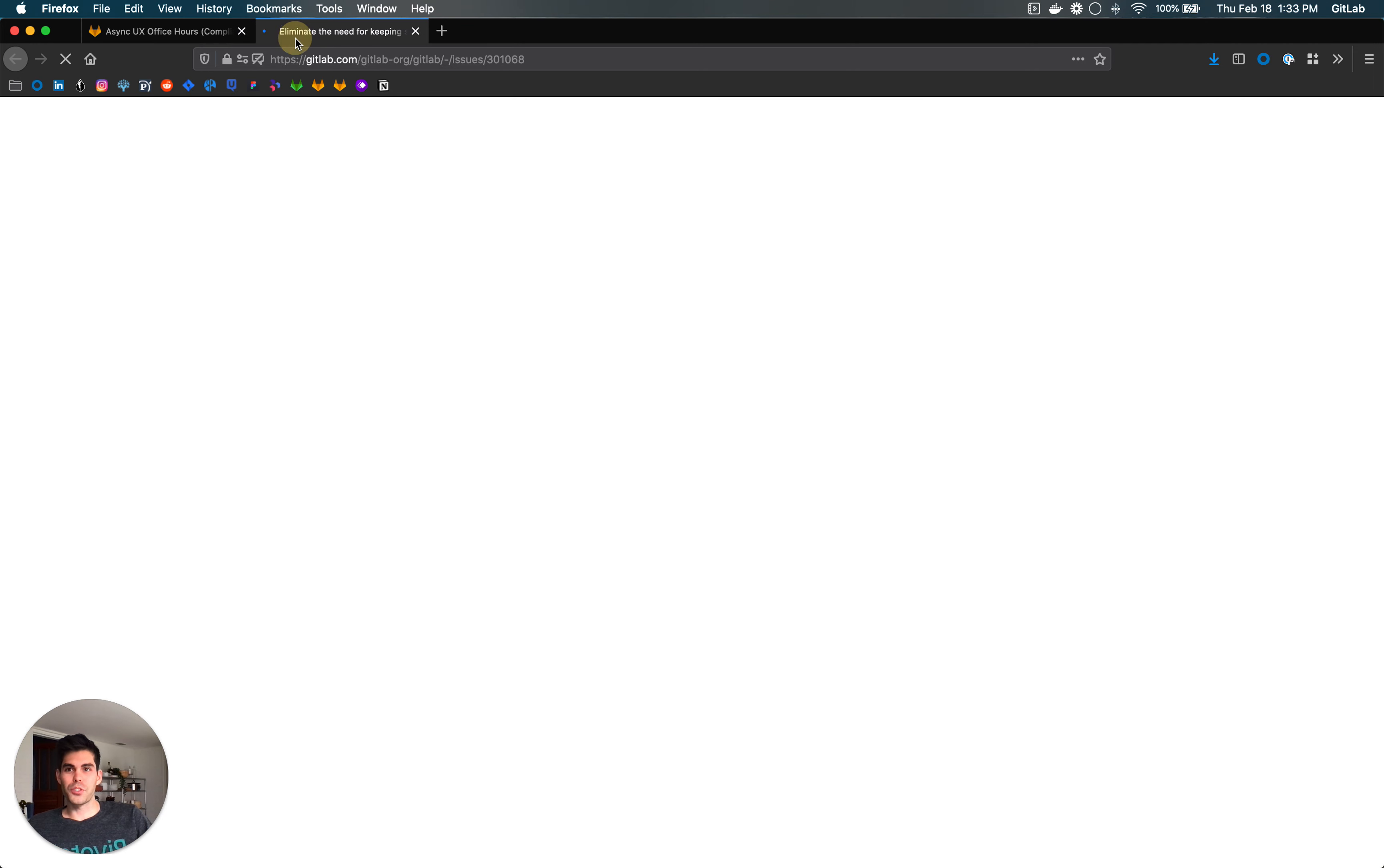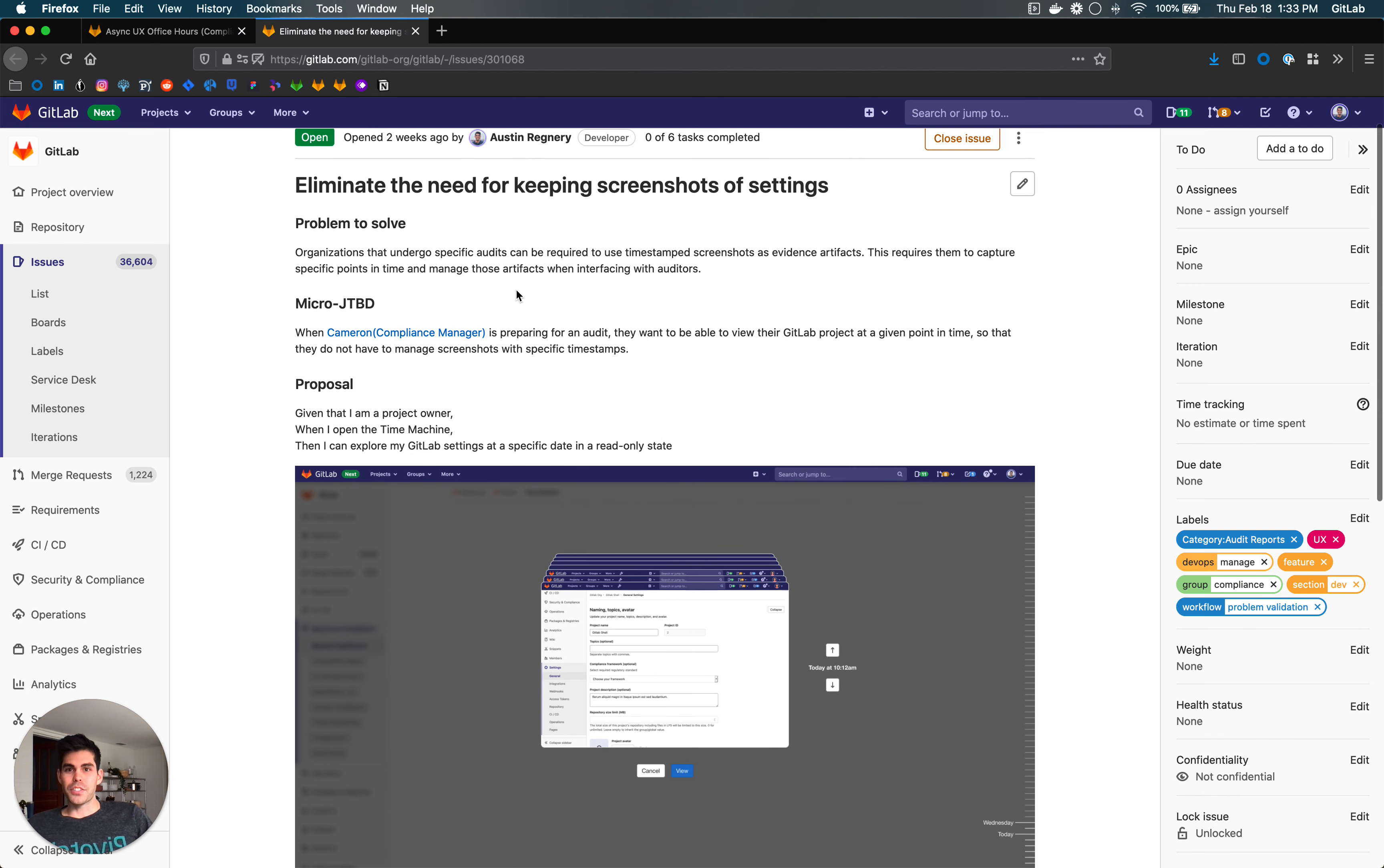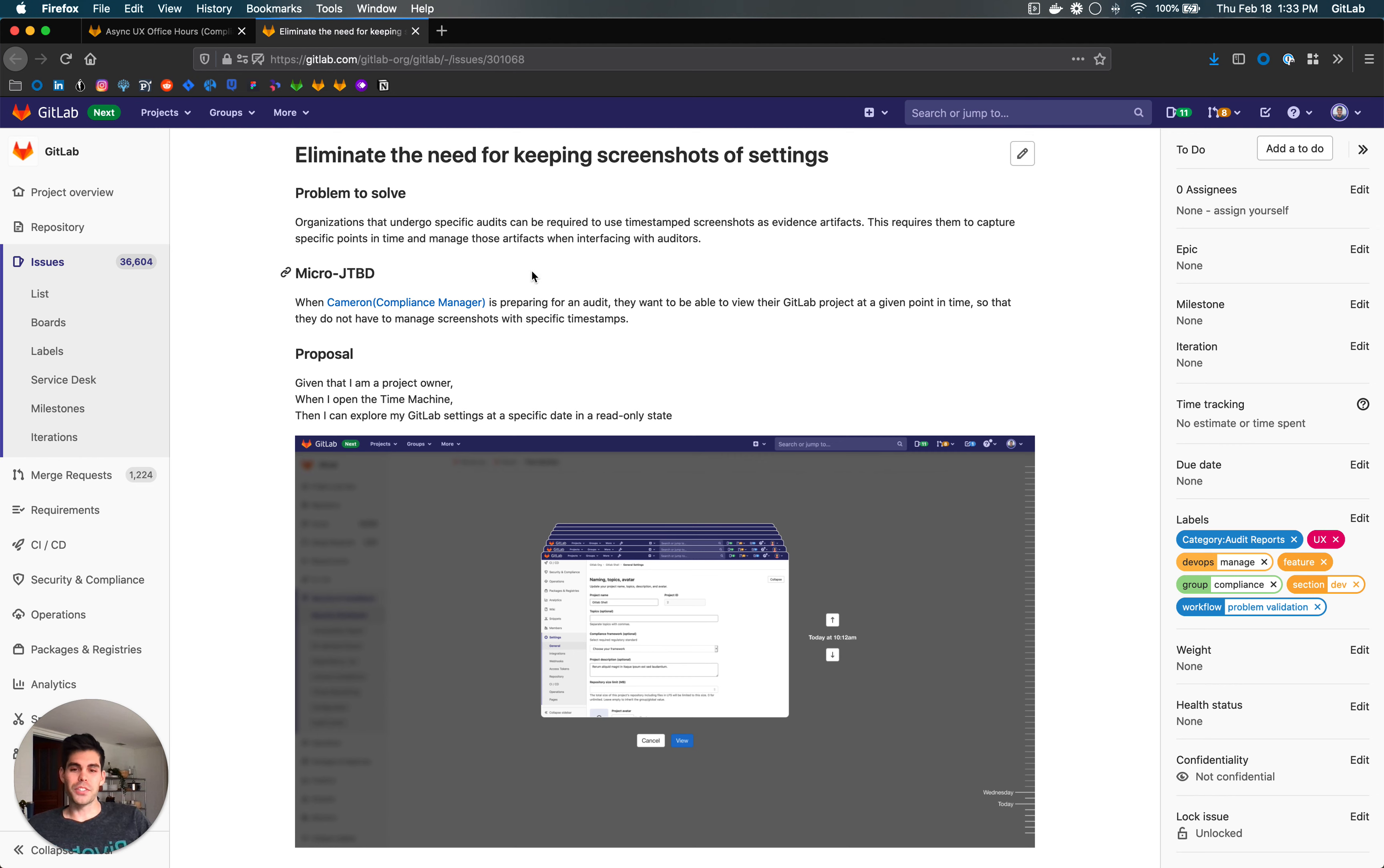This was a super random issue that I came across. I saw Jeremy mentioned something about customers having to maintain screenshots of their settings page. So while I was thinking about it, I just wanted to dump an idea into an issue real quick.